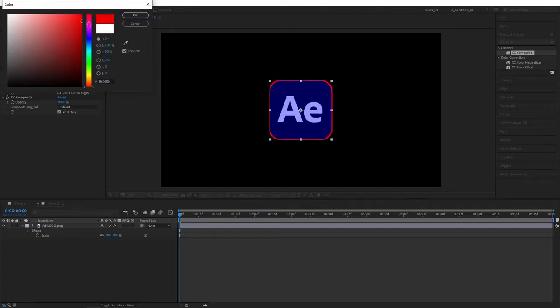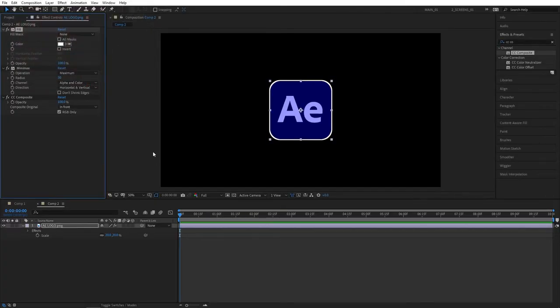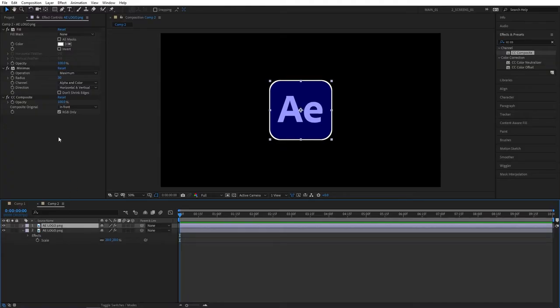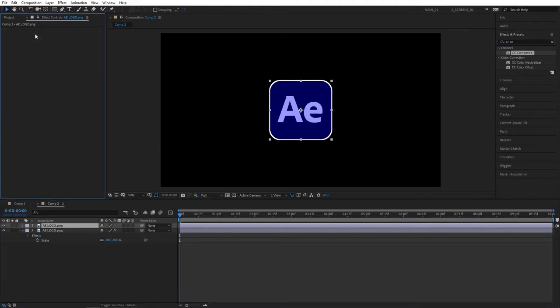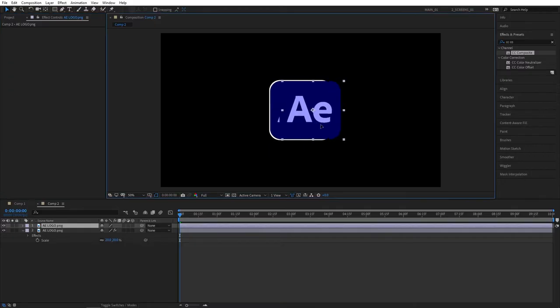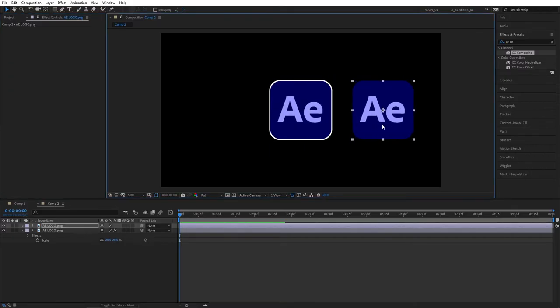Of course you can customize the color by selecting the fill color and changing to whichever color you like. That's it for the popular method. Let's now proceed to my method. Let's duplicate the logo, remove all the effects, and drag it to the right next to the one that we've created.